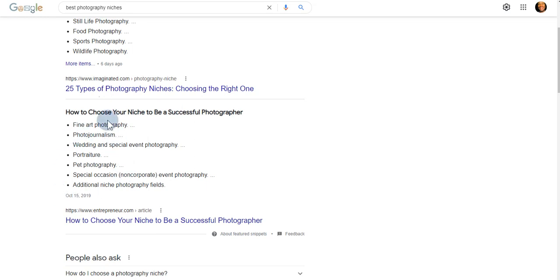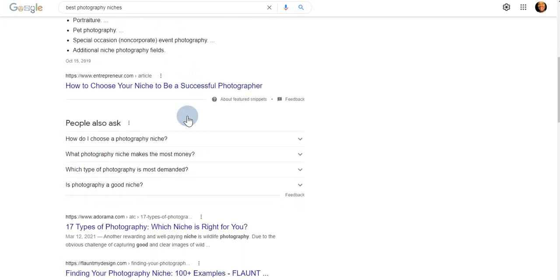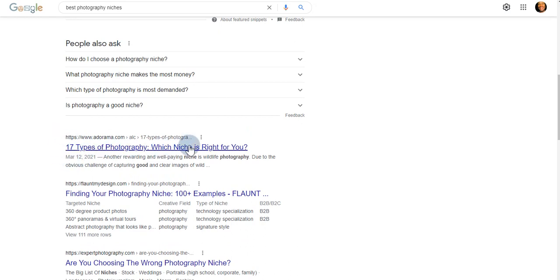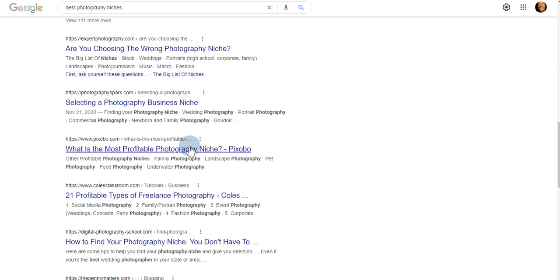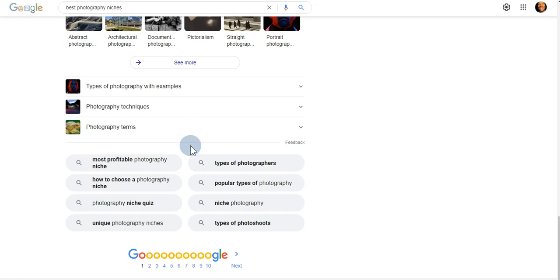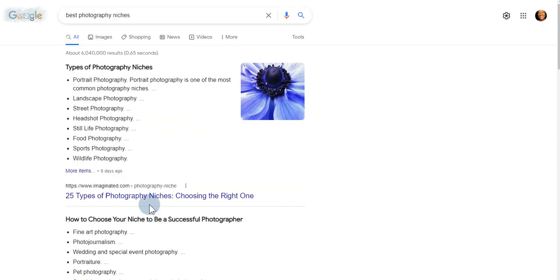Scrolling down further, here are additional niches: fine art photography, photojournalism, wedding and special event photography, portraiture, pet photography, special occasion and non-corporate event photography, and additional niche photography fields. When you go through your search, look not only at the list but also at the articles that give additional information about a niche you might be interested in. Get as much information as you can regarding various niches in your broad area, then narrow those down into a specific area you'd be happy pursuing.